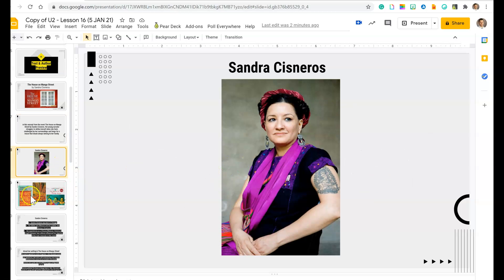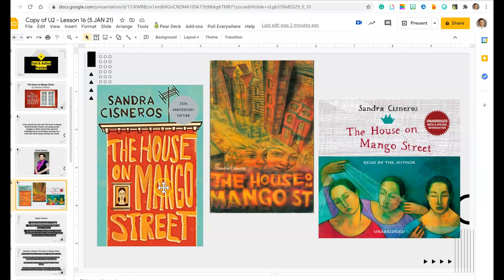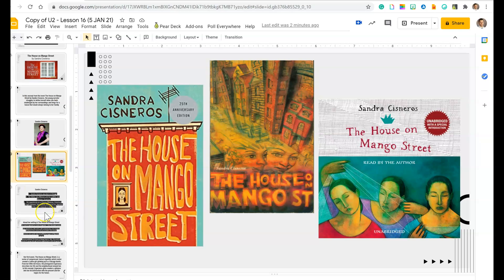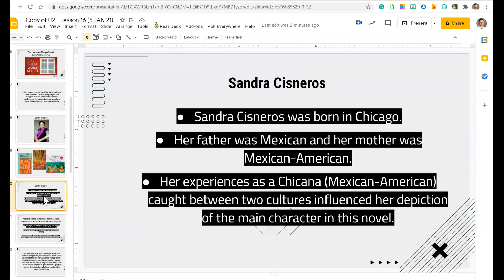So this is Sandra Cisneros, and here are some of the books that she's written. There are a couple of different copies of The House on Mango Street — we have a couple of these here at CJA. A little bit about Sandra Cisneros: she was born in Chicago. Her father was Mexican, her mother was Mexican-American. Her experiences as a Chicana, a Mexican-American caught between two cultures, influenced her depiction of the main character in this novel. She's going to be writing from her own worldview, which you talked about back in Unit 1.